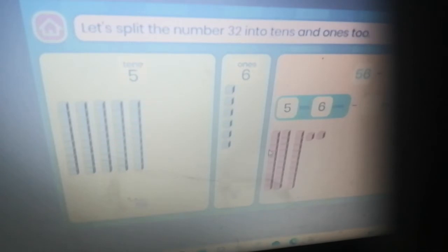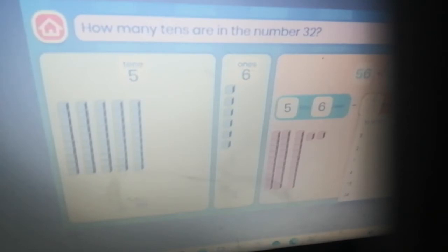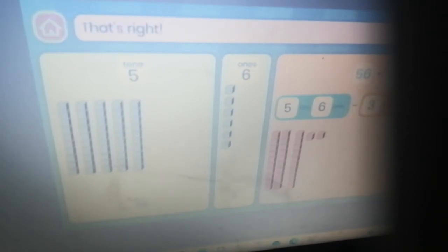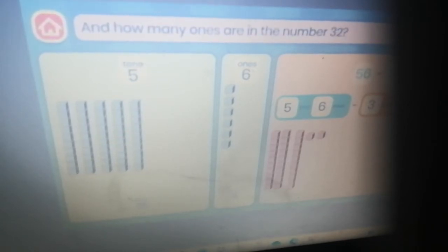Now let's split the number 32 into tens and ones. How many tens are in the number 32? Three tens — that's right. Pause the video. How many ones are in the number 32? Pause the video.